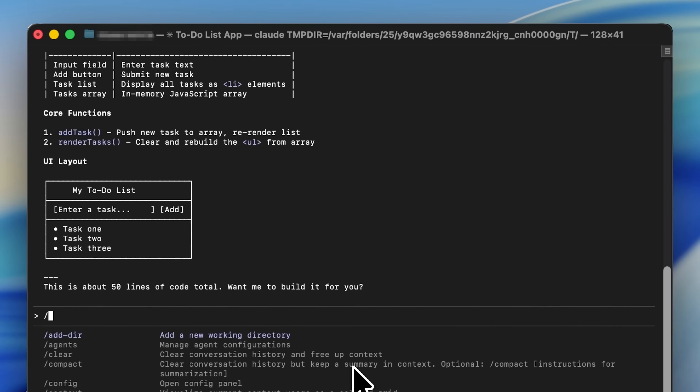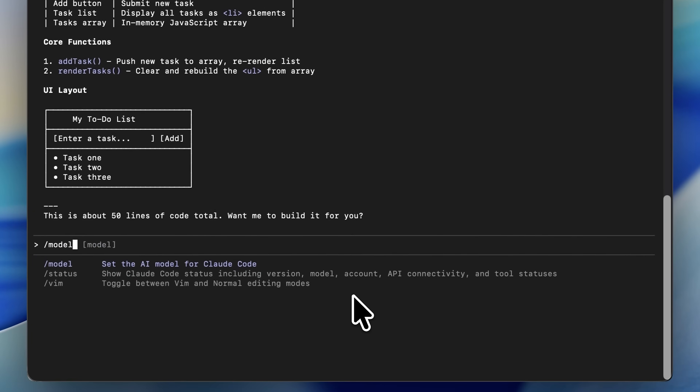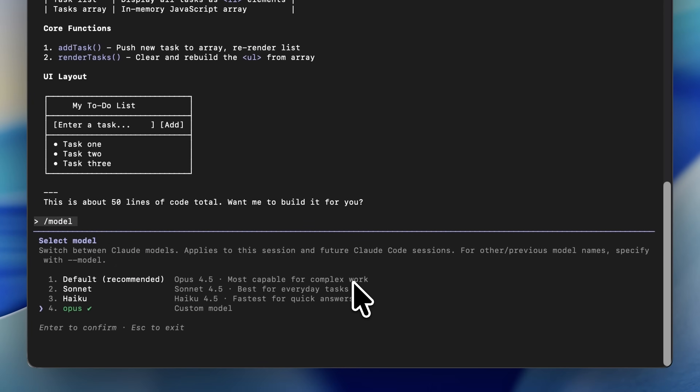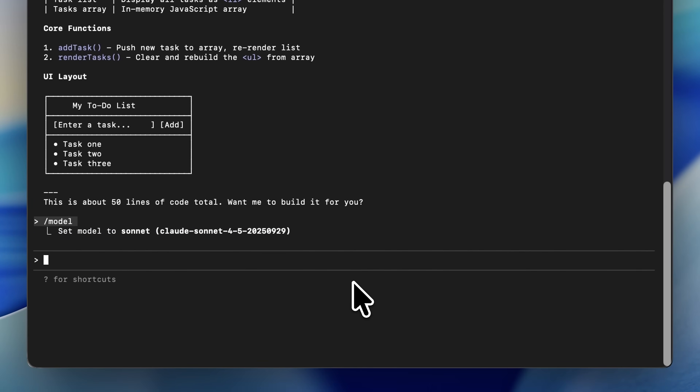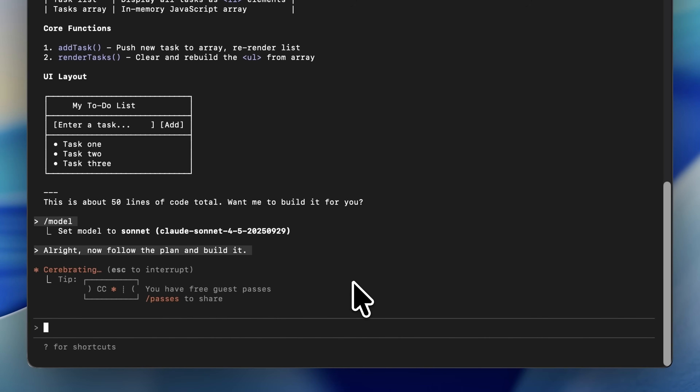Once Opus gives you a plan you're happy with, that's when you switch models — run '/model Sonnet' and say, 'All right, now follow the plan and build it.' Sonnet moves much faster in terms of writing code and generating files.